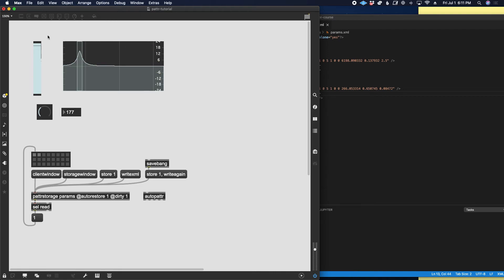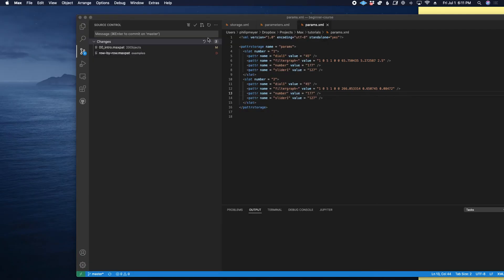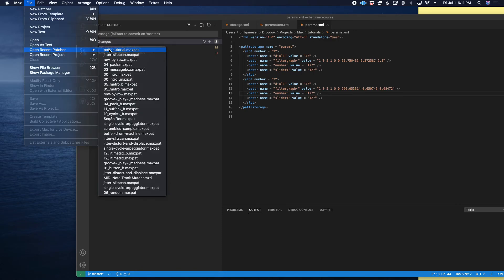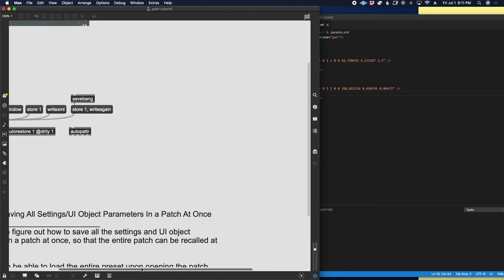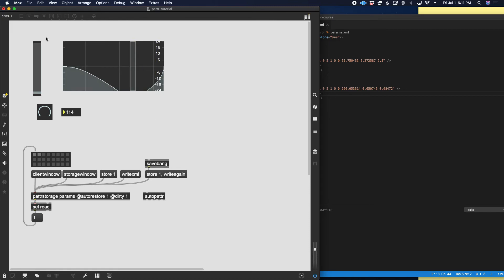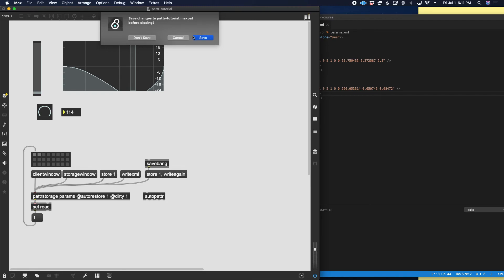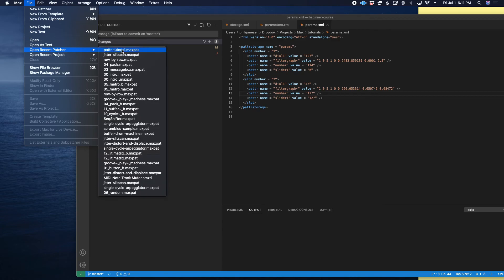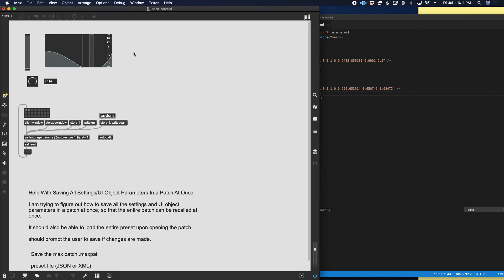After changing some things it worked — the patch prompted me to save. Let's test once more: I'll change things while on preset 1 — move the slider to something extreme — then close with Command+W. It says 'do you want to save?' I press yes, then reopen the patch and it restores back to that saved state.